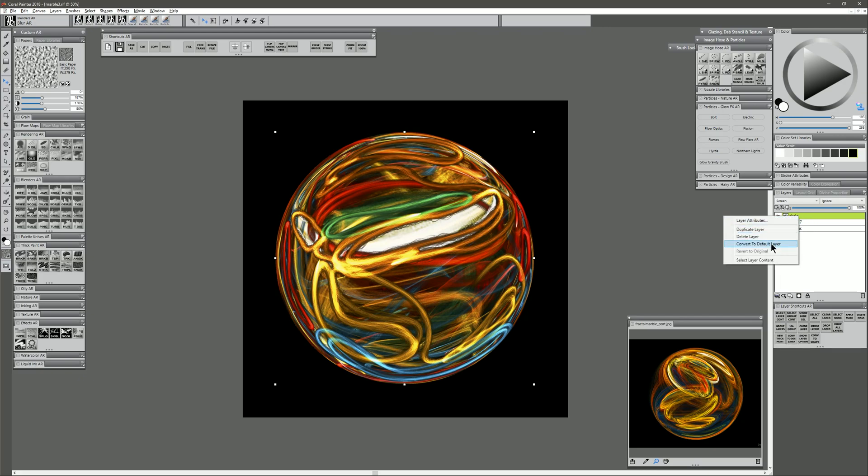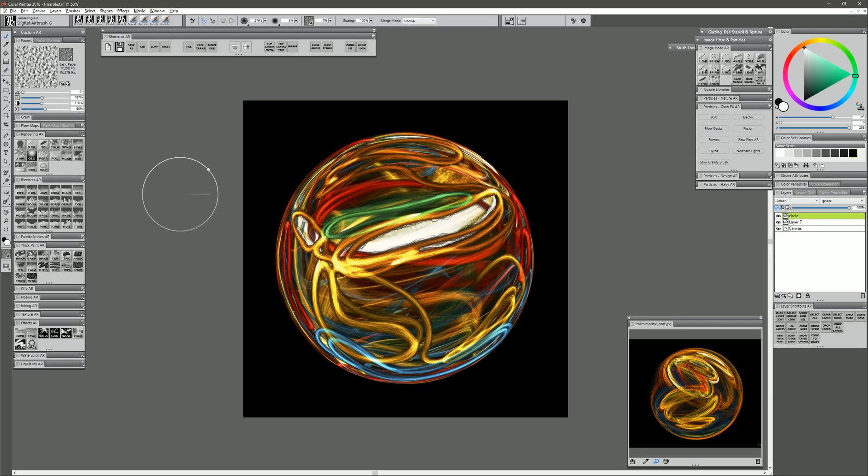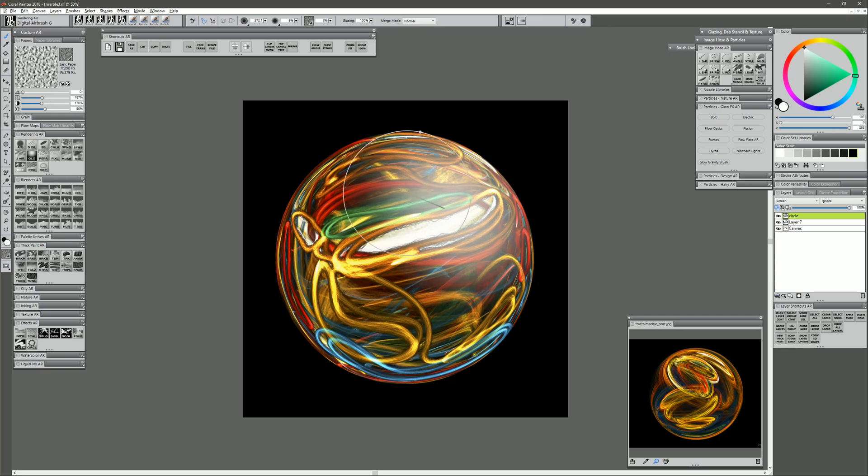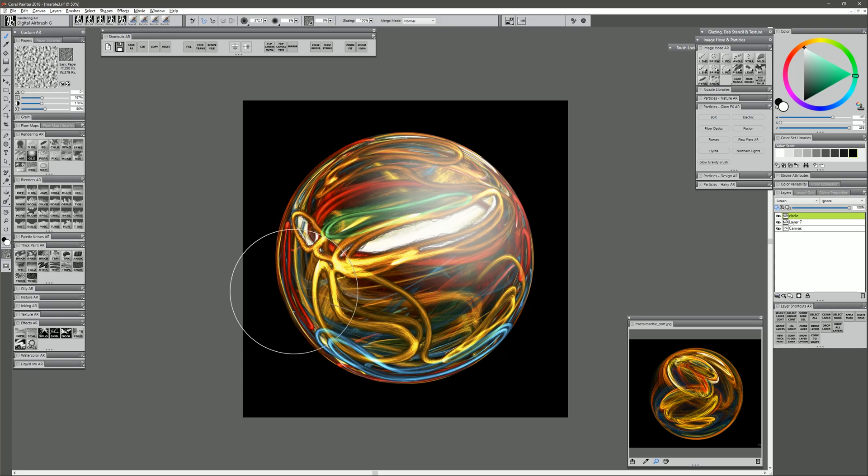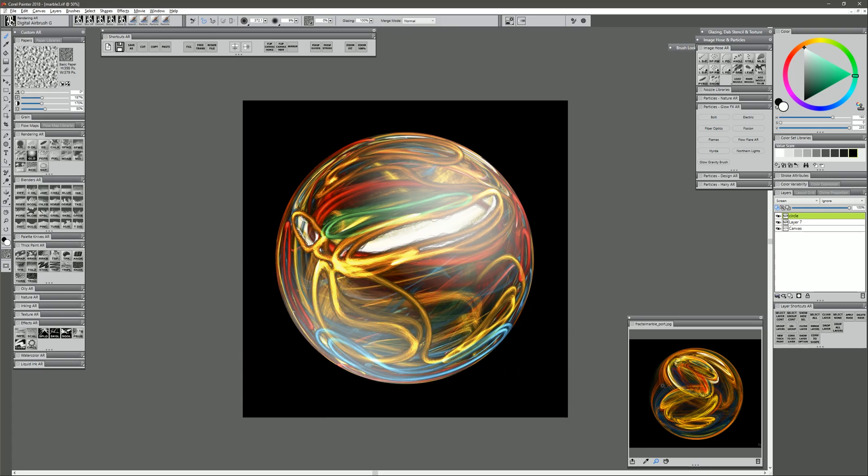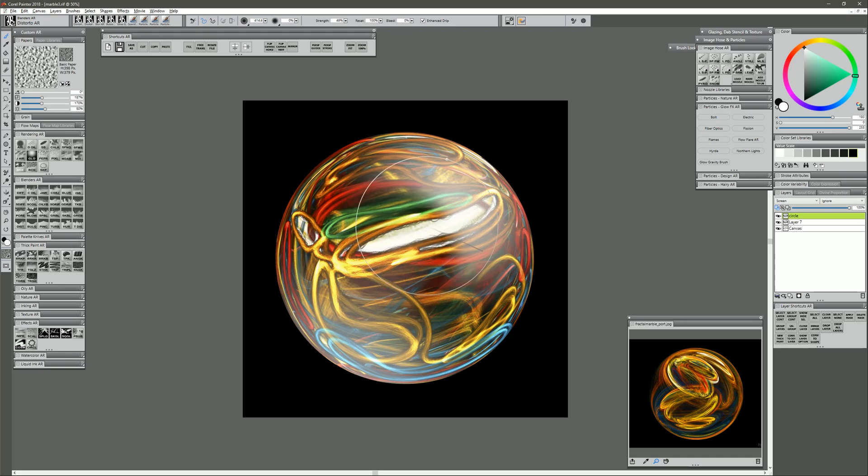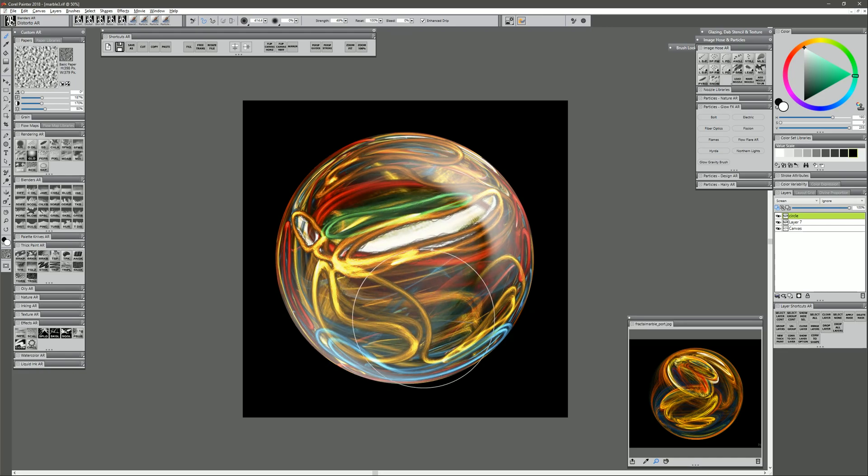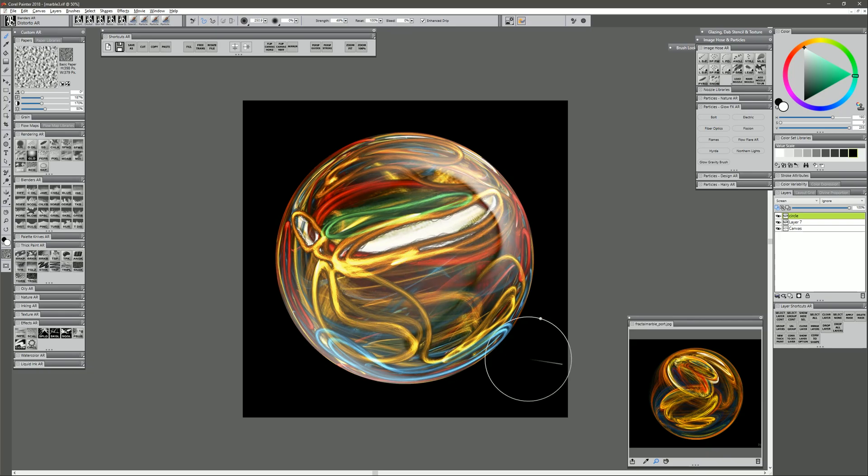Turn on preserve transparency. And we can use the airbrush and white. And we can paint in a bit of a highlight here. A little bit over on this side too. And we'll select the distortion brush. Use a pretty big brush just to push some of that highlight just to help it look a bit sharper. Can reduce the opacity until you find a blend that you like, but that helps it look a little more shiny.